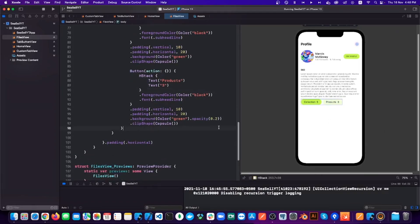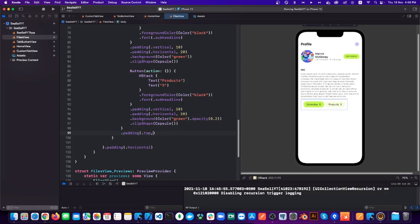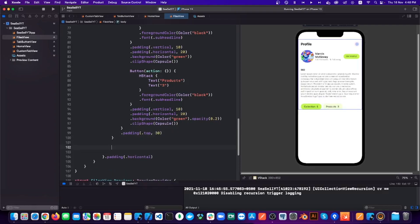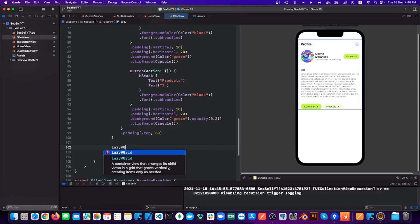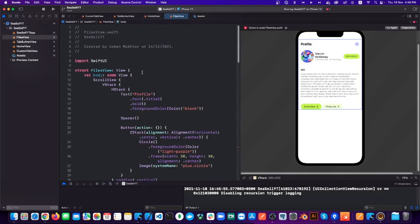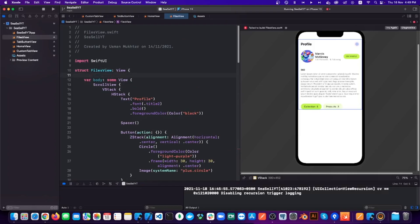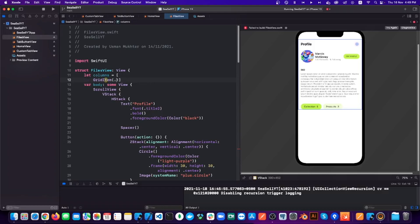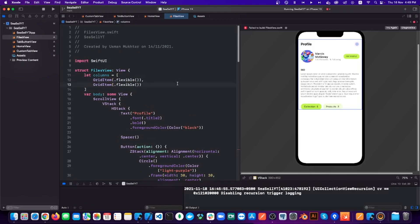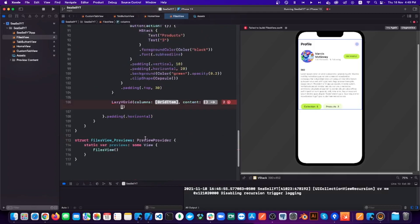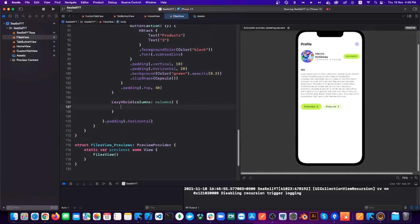Now for the grid, I am using LazyVGrid and it needs three things: how the columns should work, spacing between the columns or row, and then the content. For columns, I have created a variable which is an array of grid items. And each grid item is flexible. I have added two grid items, which means there are two columns.